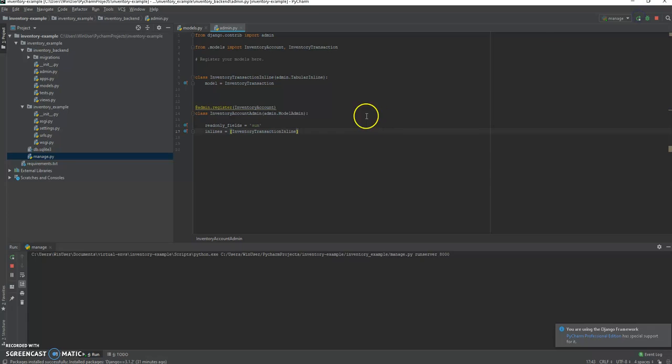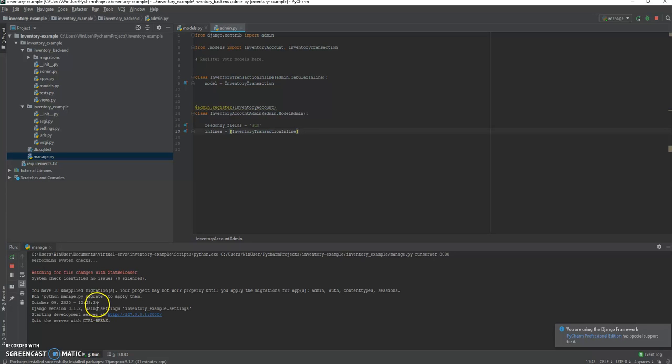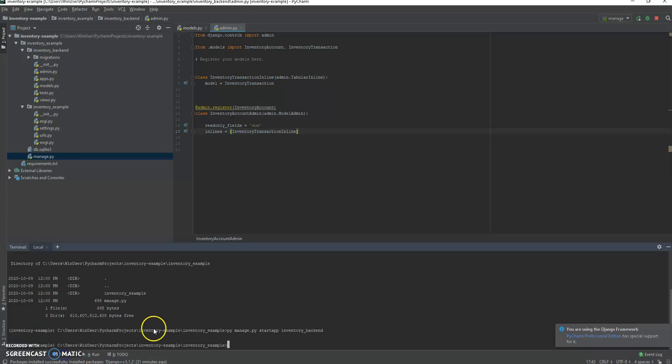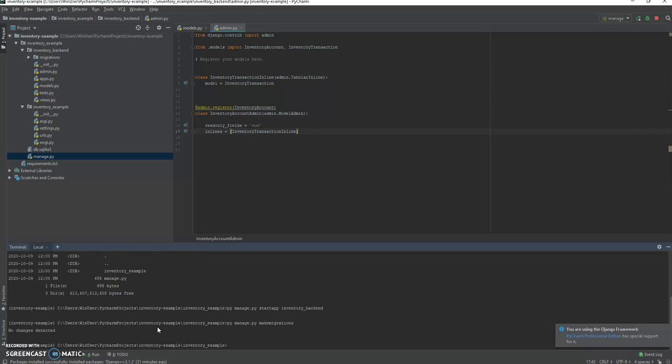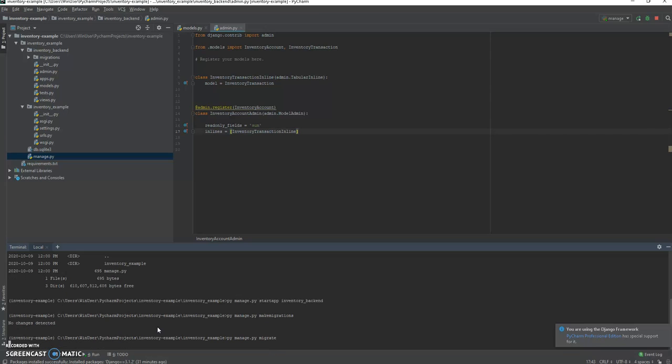So if we run it now, you see we actually have to migrate. We have to make some migrations and it'll tell you that you have 18 unapplied migrations. So let's go back to the terminal and type py manage make migrations like that. I guess I've already done it, migrate let's see what happens.